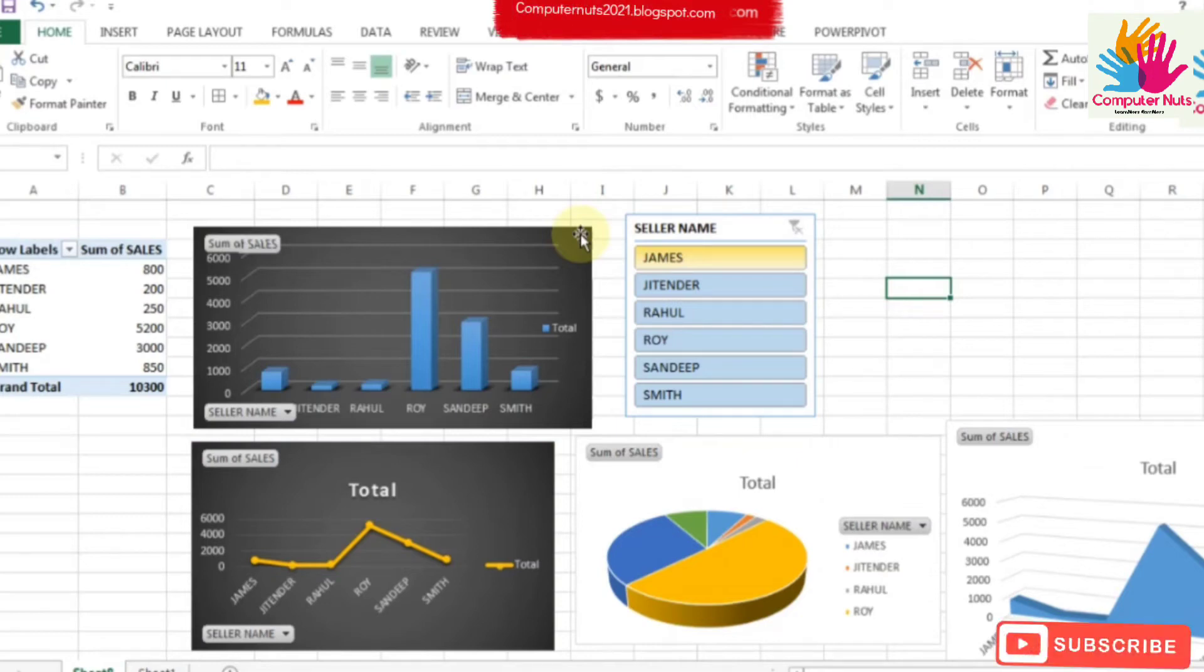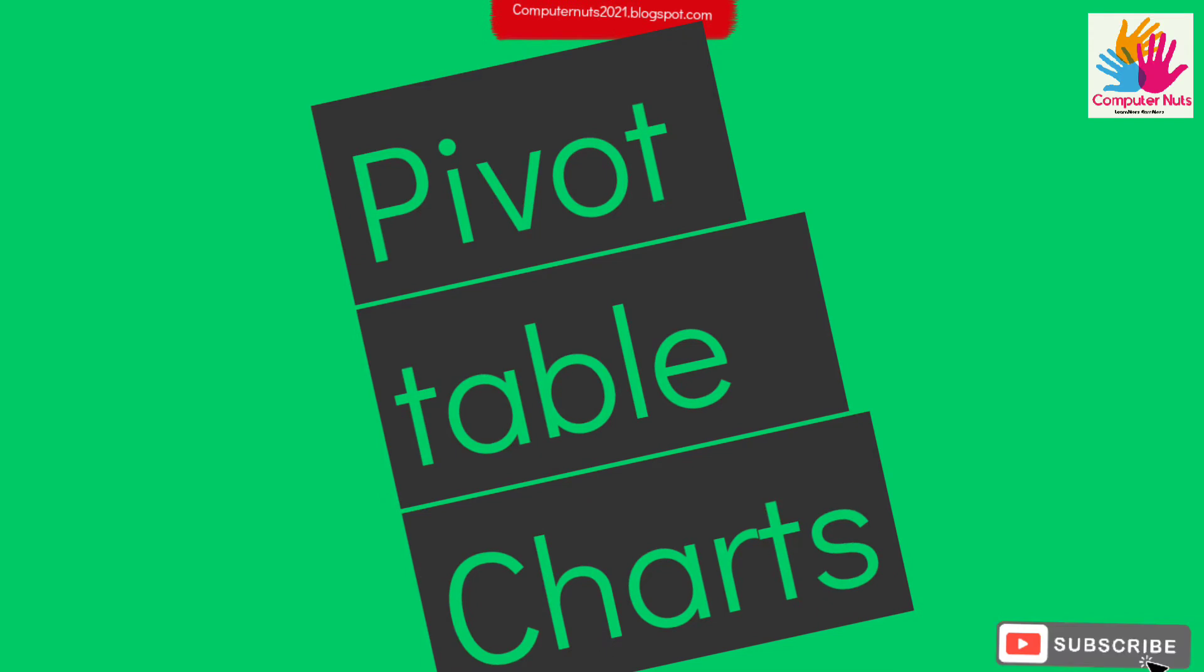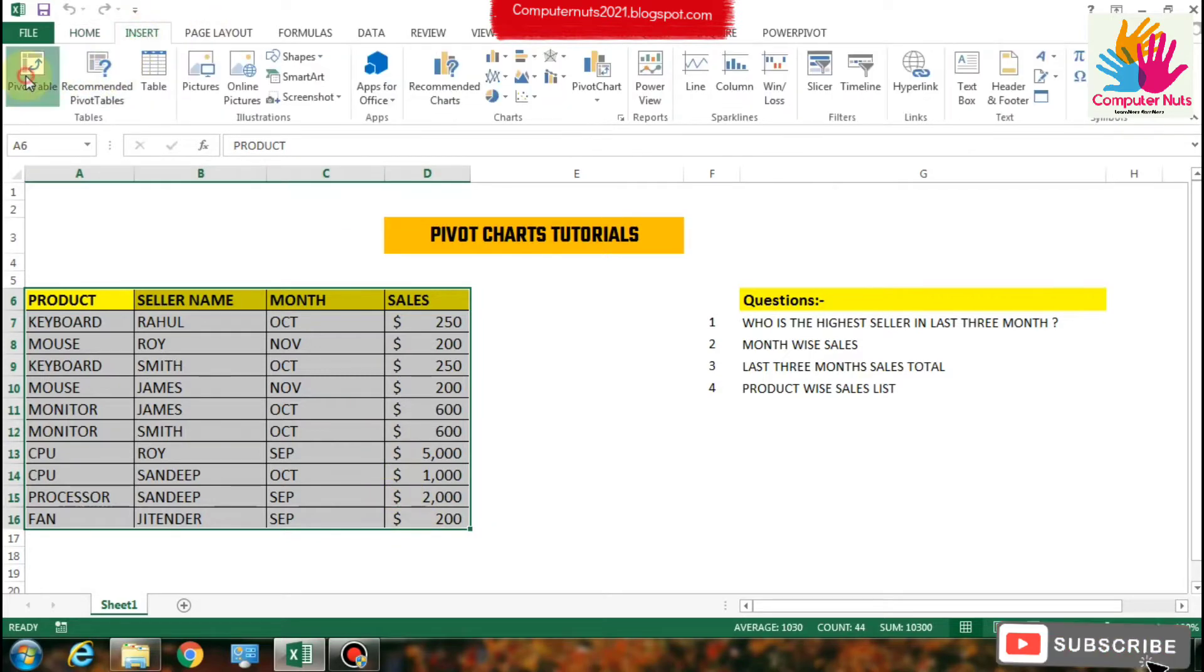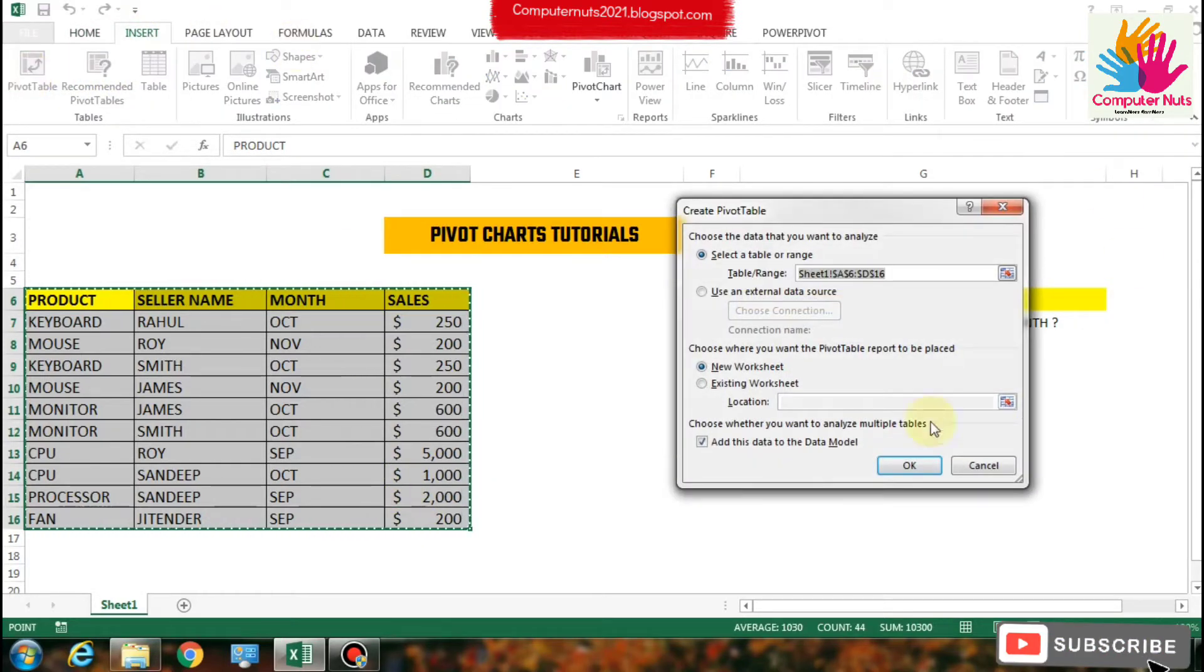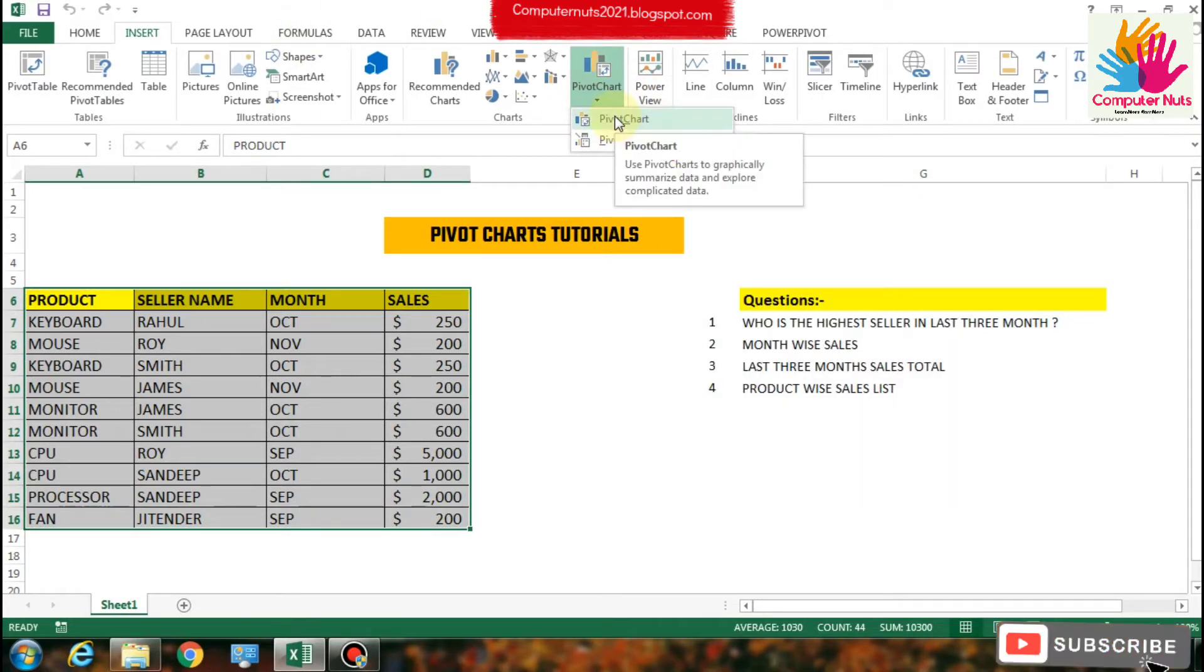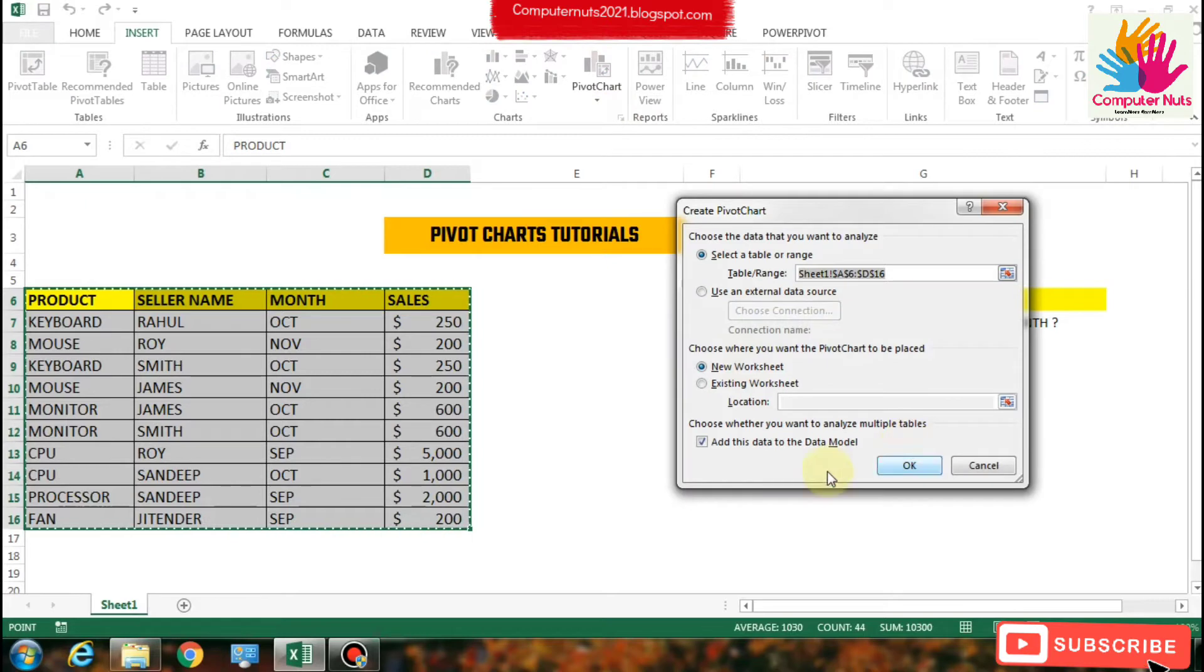Hi guys, if you want to make pivot charts using pivot tables then you should watch this video. So let's start. There is our data - you can see products, names, months, and sales. We are going to make a pivot chart. It is in the Insert option, and you can find the pivot charts option.